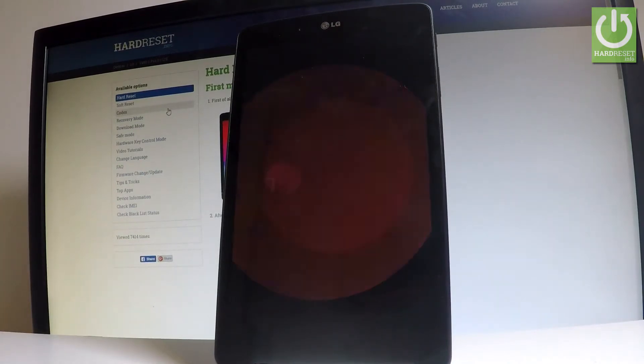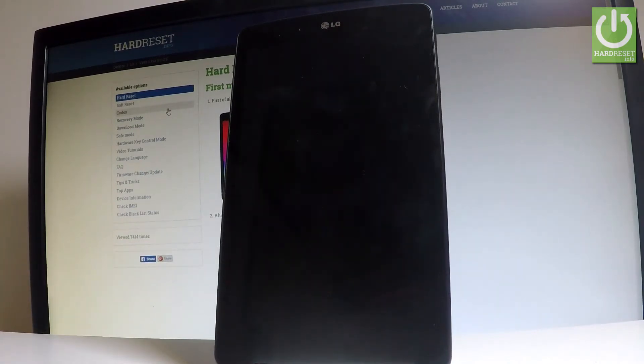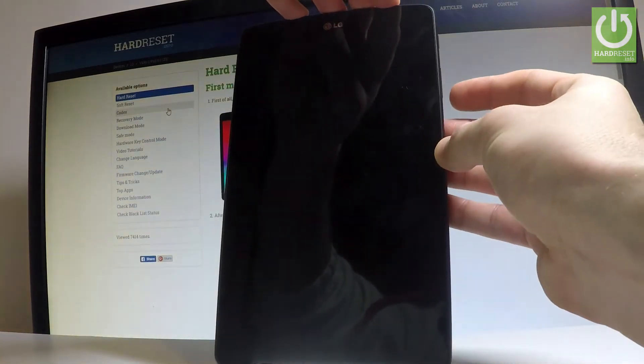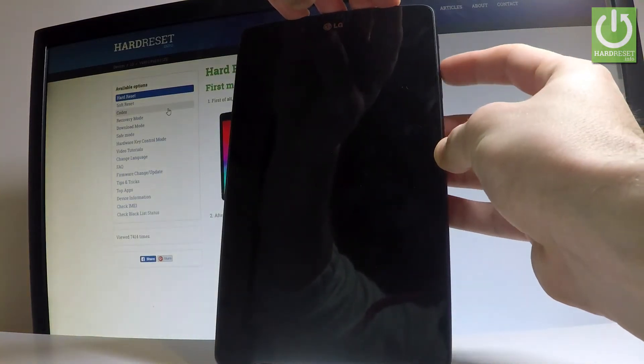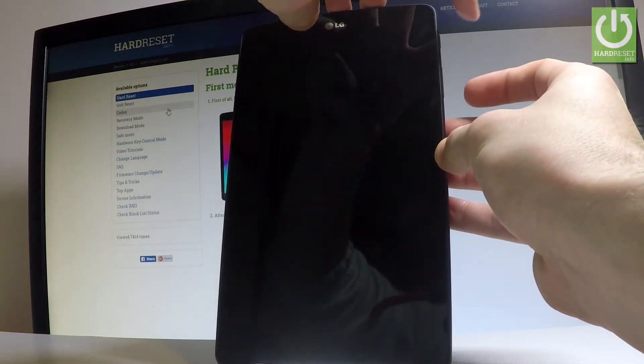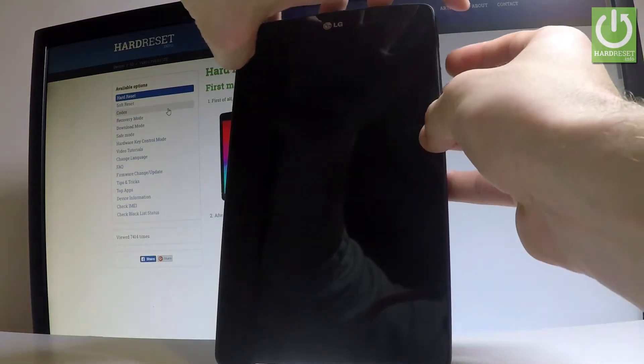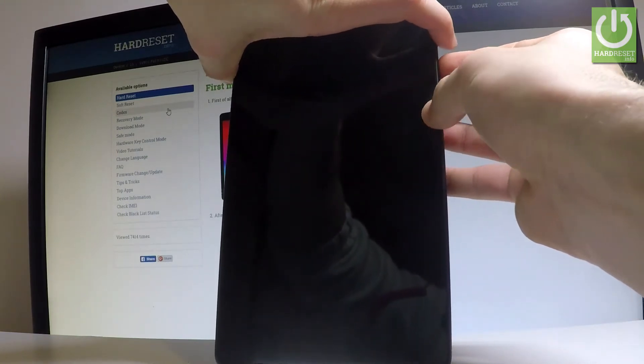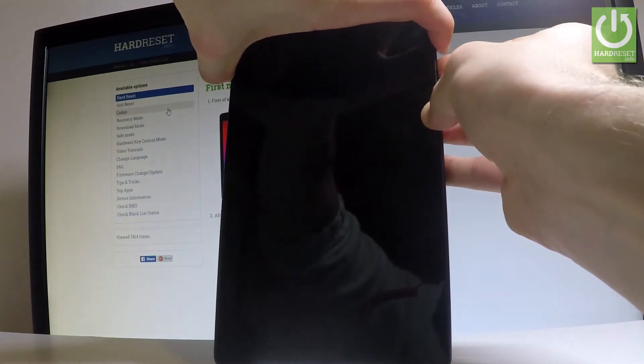Wait until your device will be completely switched off. Afterwards, let's use the following combination of keys: volume down, volume up and power key. Let's hold down together these three keys for a couple of seconds.